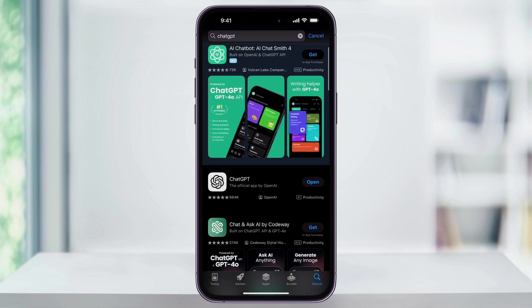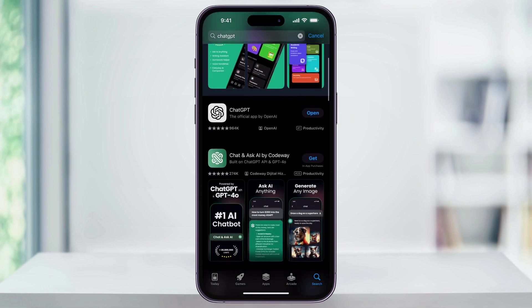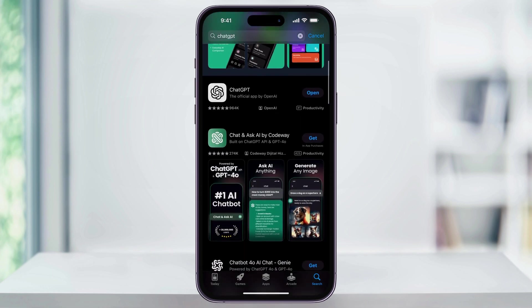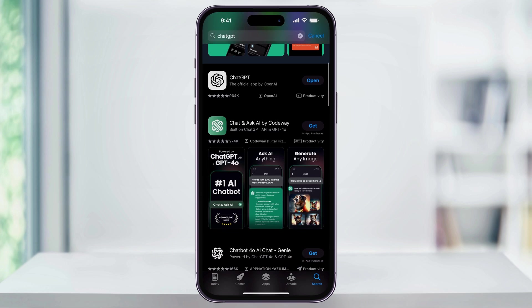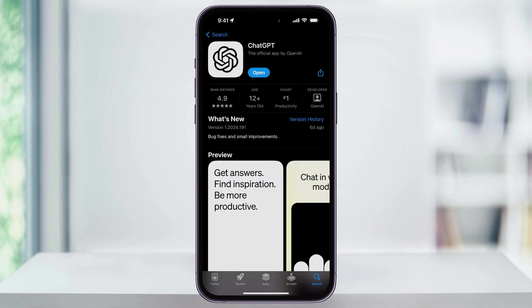Now, when you search for this, you're going to get a lot of different apps that use ChatGPT as its language model and also in its name. The one that we want is the white and black logo here at the top. Make sure that it's the one that says the official app by OpenAI.